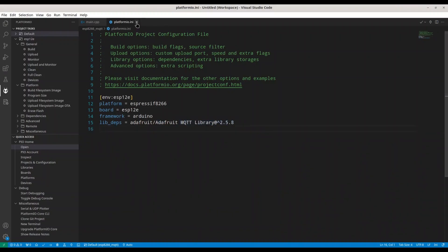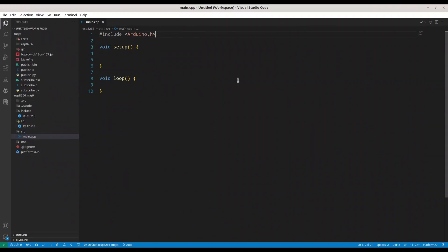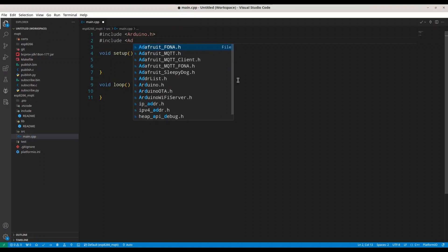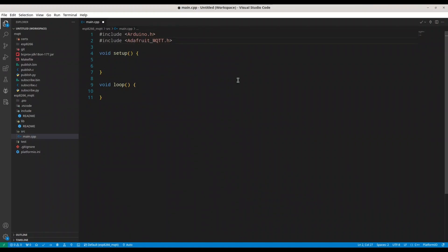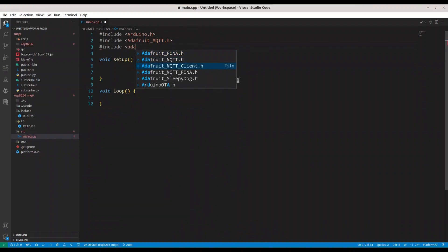Find the Adafruit MQTT library, check it, and add it to your project. Select your project name — it's ESP8266 MQTT — and click Add. Once again, we are going to get back to our platformio.ini with this line. Now I'm going to include that library, and we need two include statements.